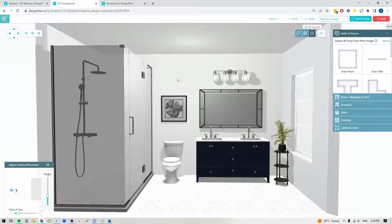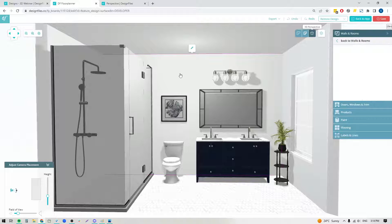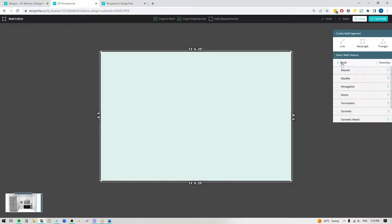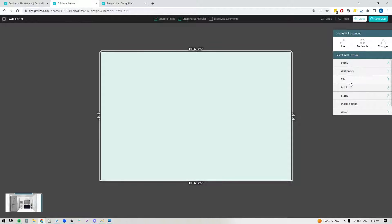When you're in the 3D perspective mode, you can click on any wall you want to edit and you'll see a little pencil icon that you can click — that will bring you straight into the wall editor. In the wall editor you're going to see the wall that you selected and the measurements for that wall. Let me just reset this back to the main texture panel so we can see exactly how everything looks from start to finish.